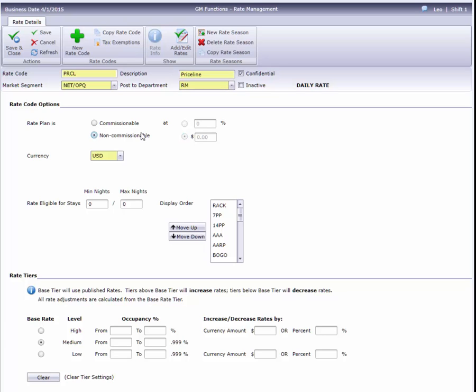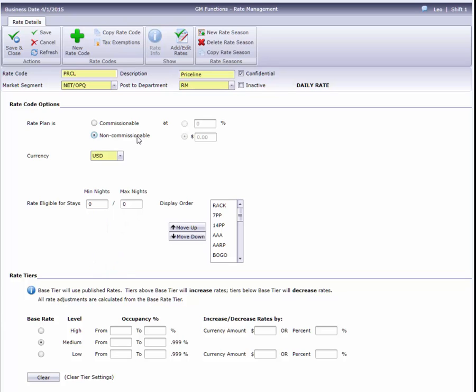These two fields allow you to set a minimum and or maximum nights allowable for this rate. Our agreement with this OTA includes a five-night maximum, so I'll enter that here.